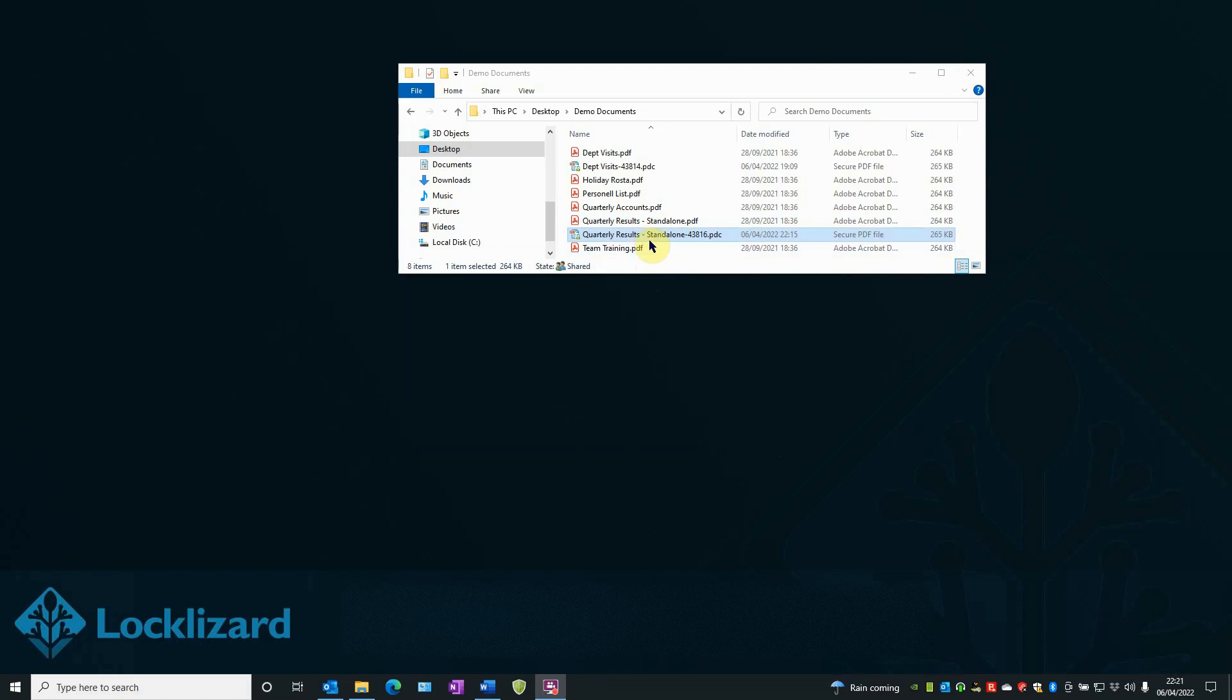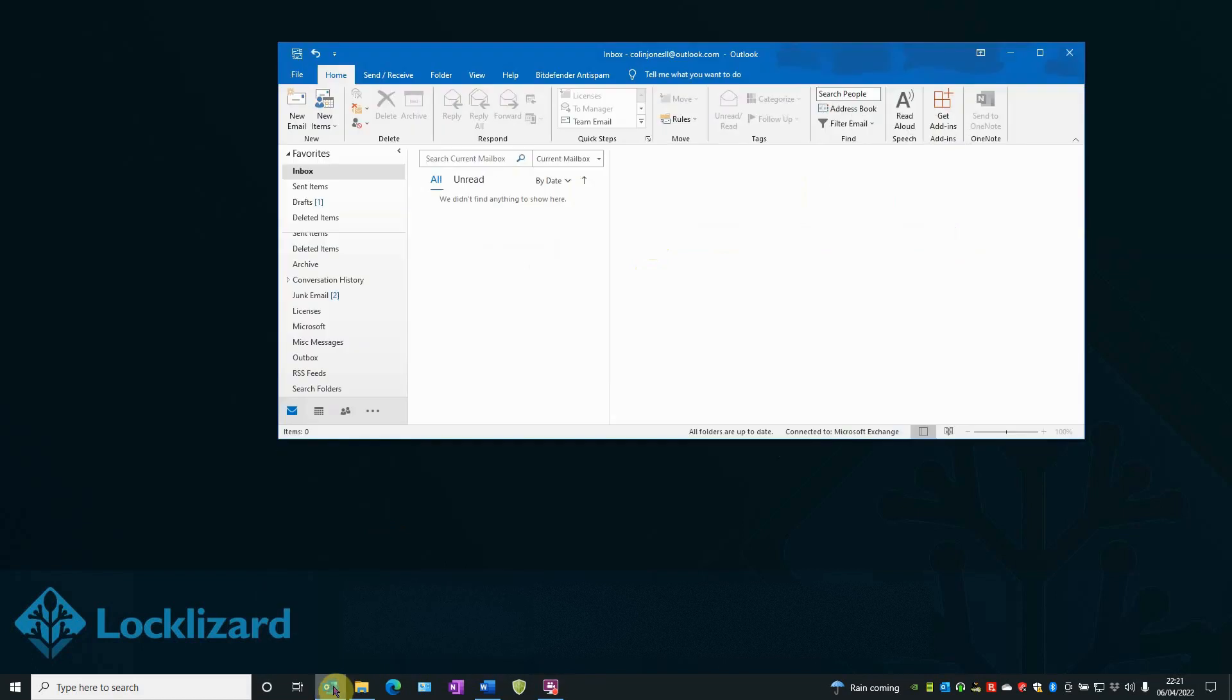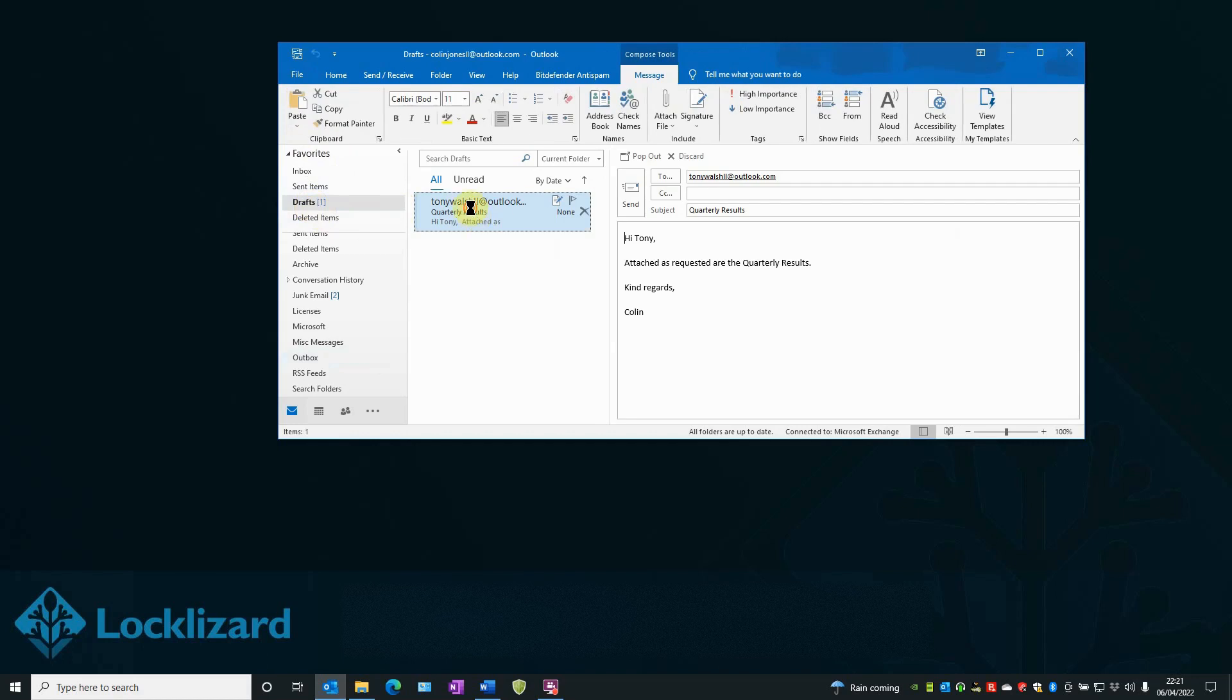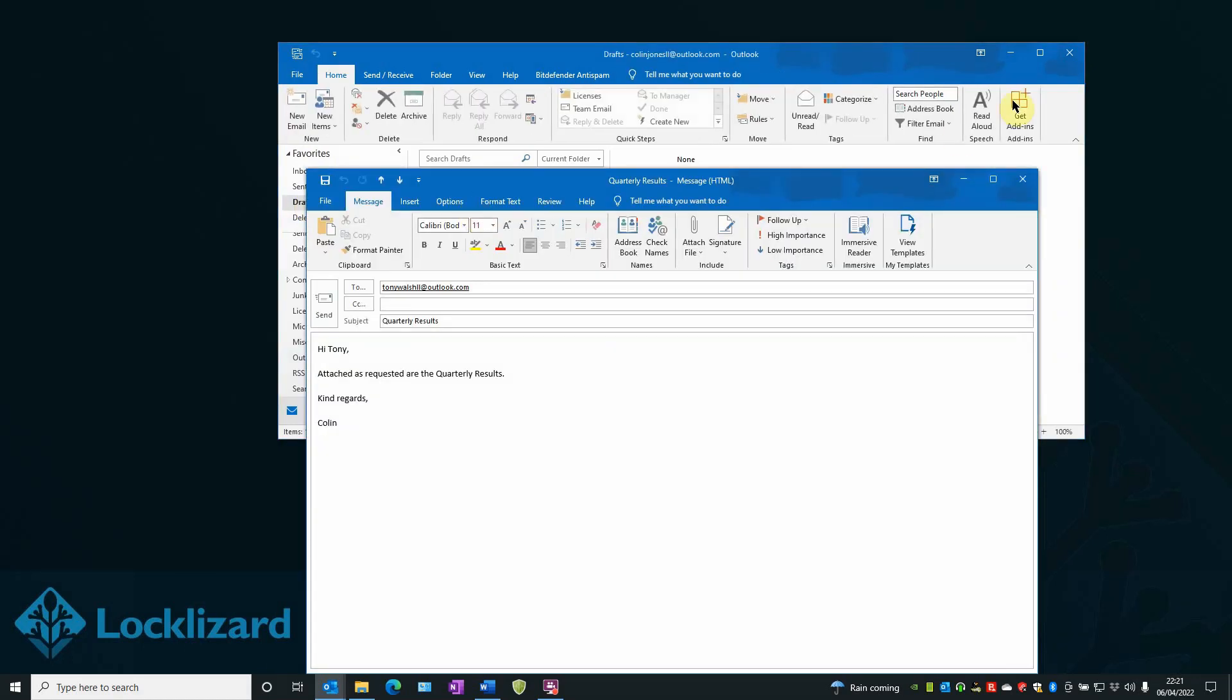I will now show you how easy it is to attach a protected PDF document and send it via email. Simply open your email client. Mine is Outlook. Select New Email or, in my case, I've already pre-prepared a draft. Open the draft.